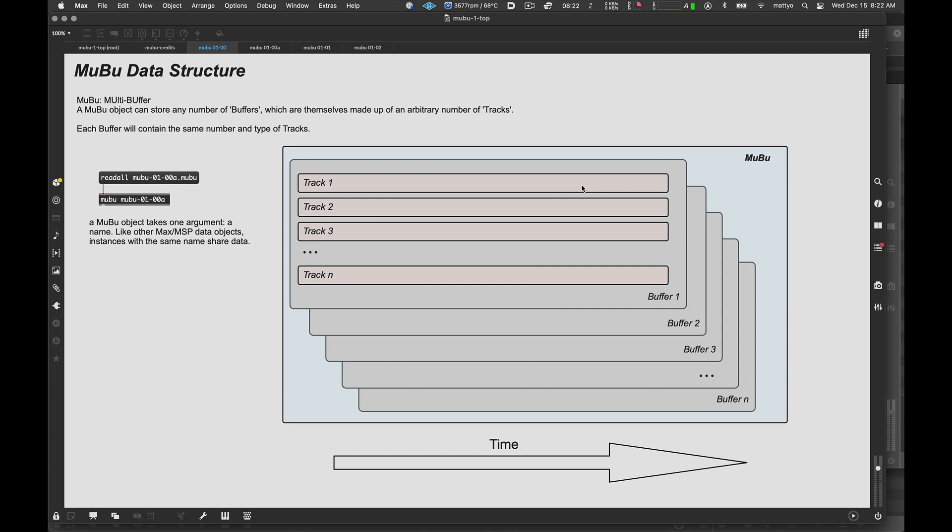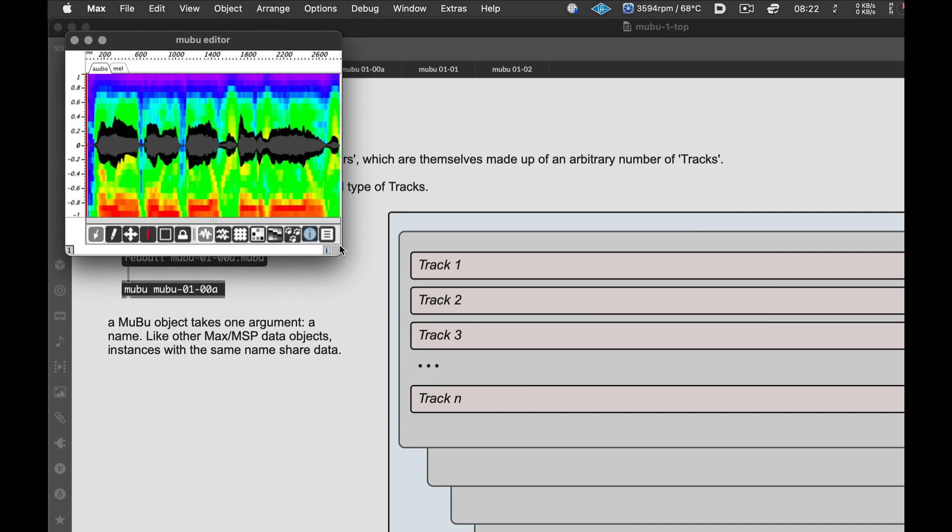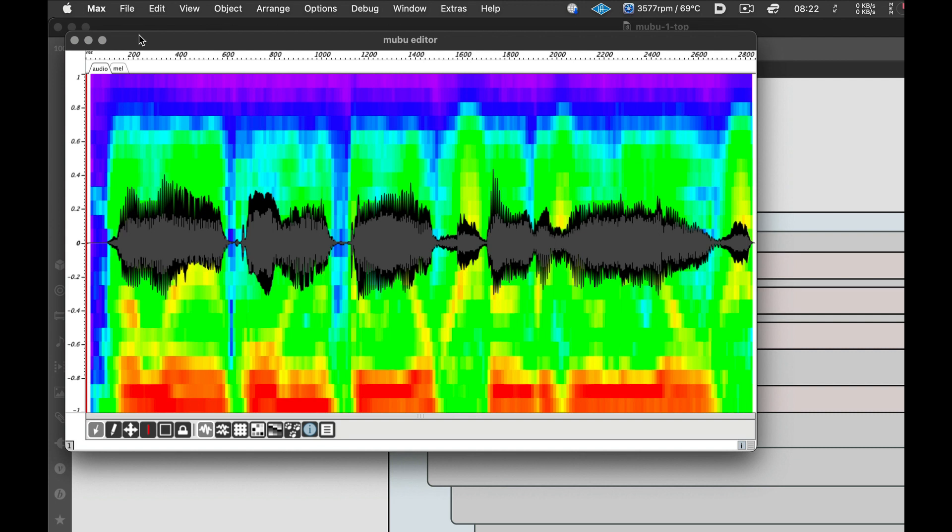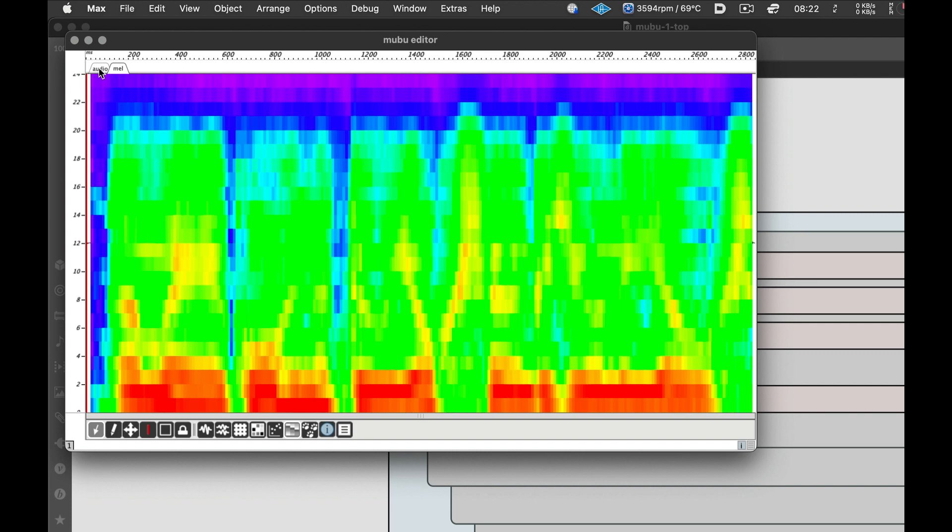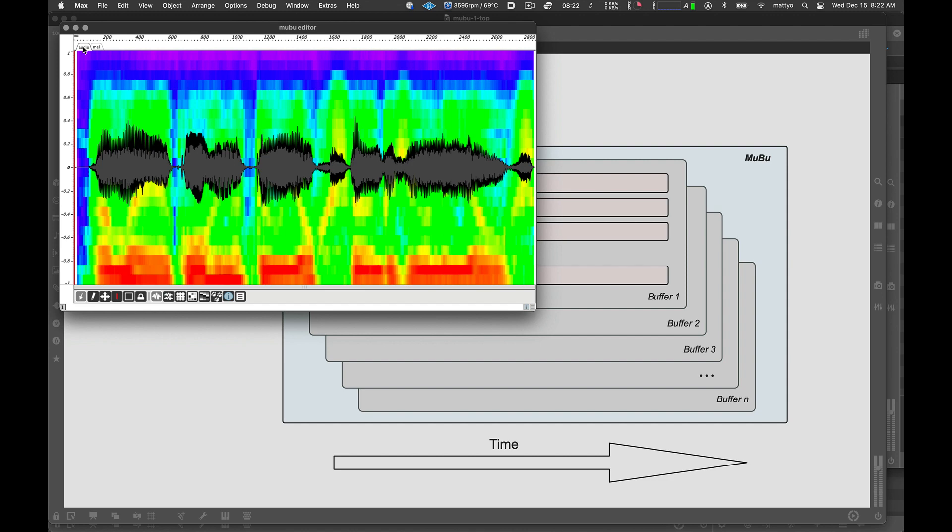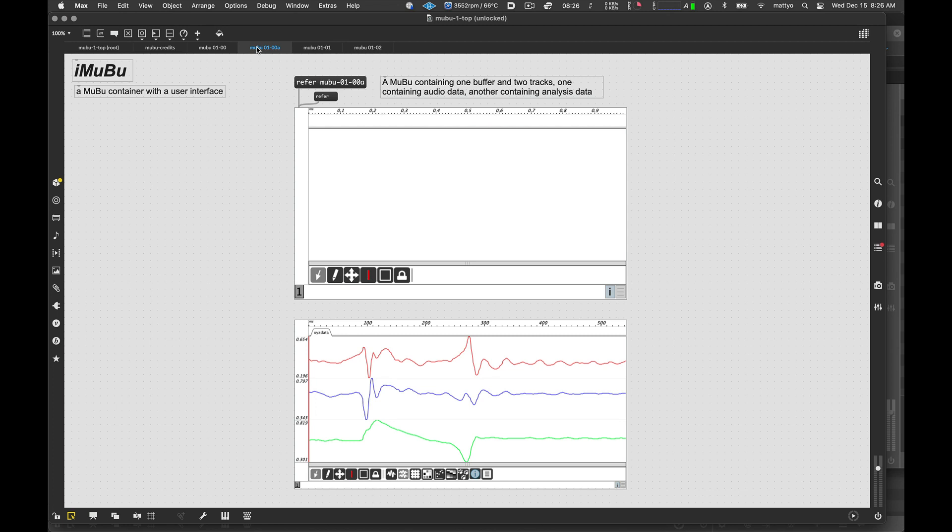Now, one important thing to know is that in a MuBu, every buffer will have an identical track structure. So, if you add a track to one buffer, that track will then be added to all of the buffers in the MuBu. Normally, the way tracks work is that each track will contain a different description of the same temporal object, such as, for example, in this case, in the first track here, called audio, we have a sound file. And then here in the second track, we have a set of descriptors for that sound file.